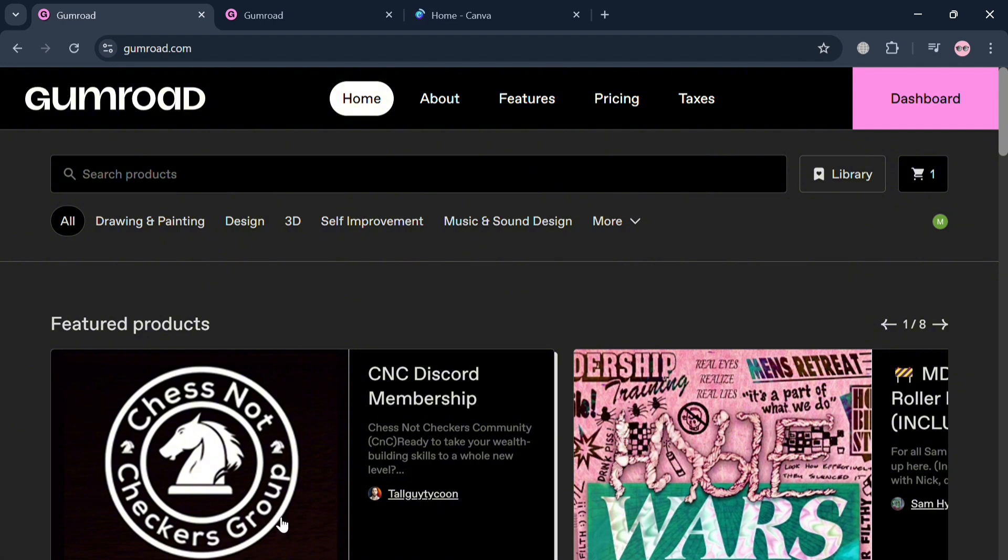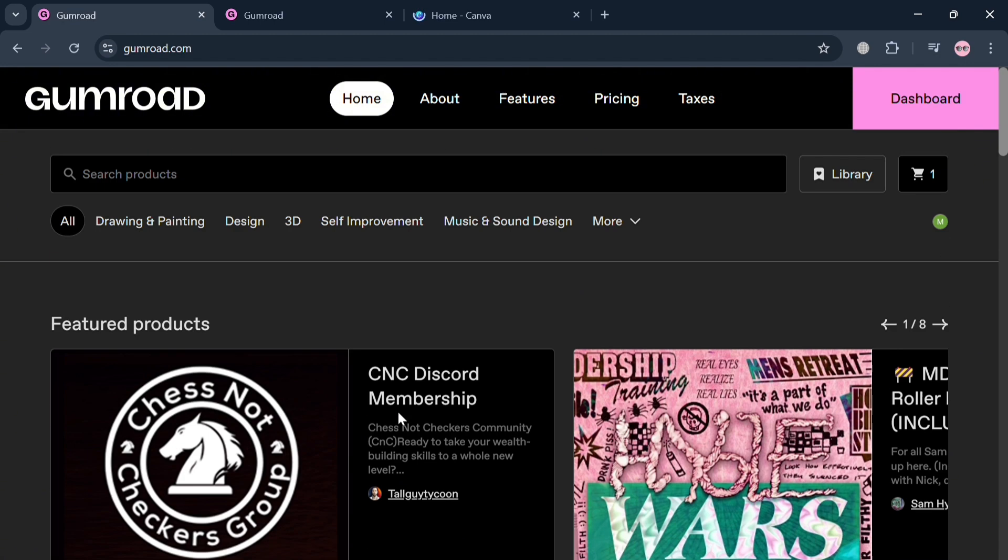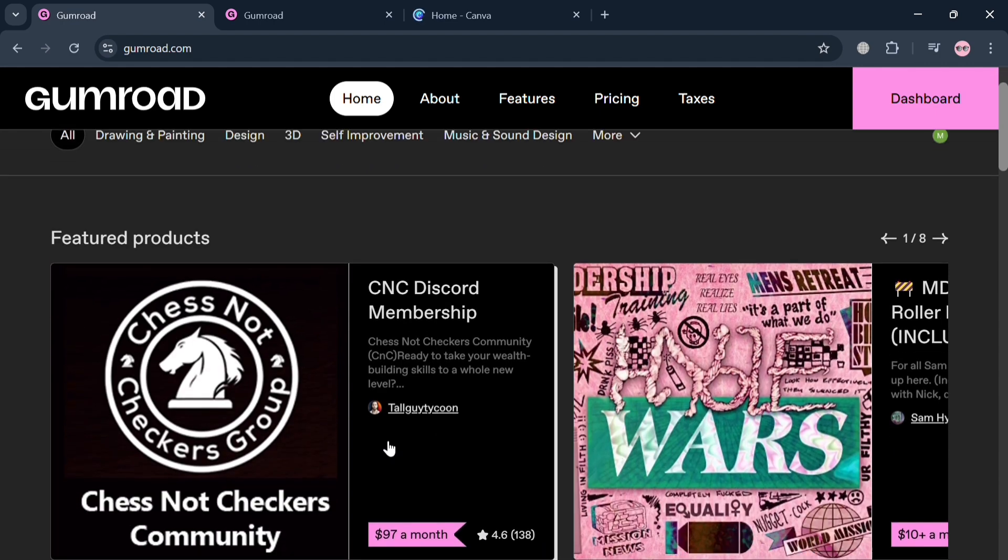To create an account on Gumroad, you could also use my affiliate link in the description where I earn a small commission at no additional cost to you. By using the link, you also get a discount or rewards upon sign up.